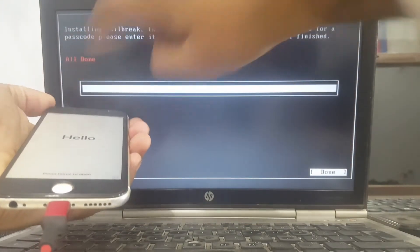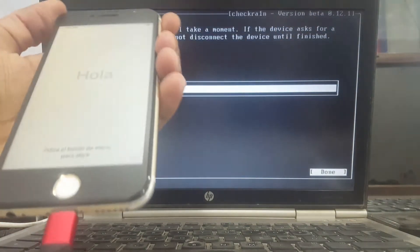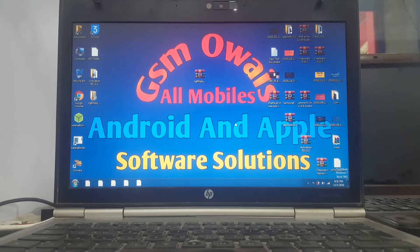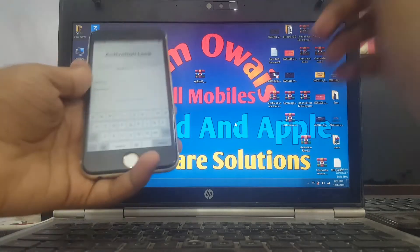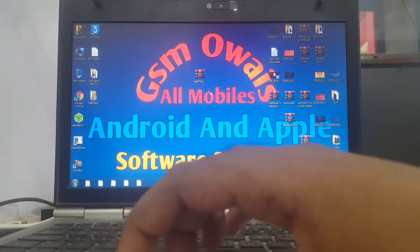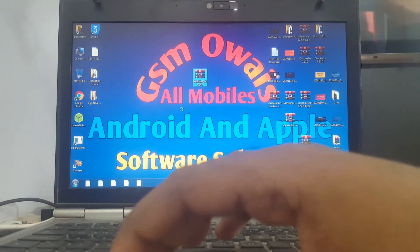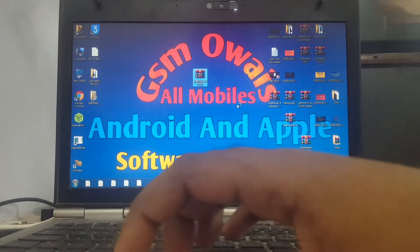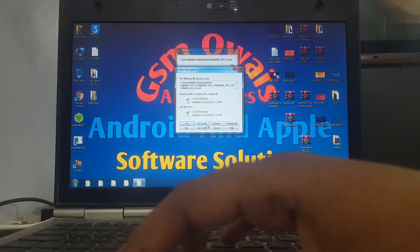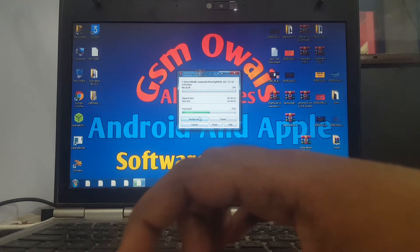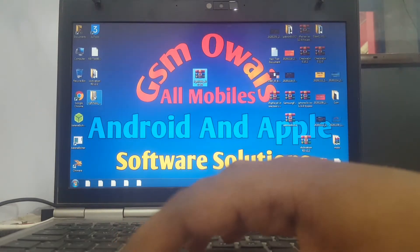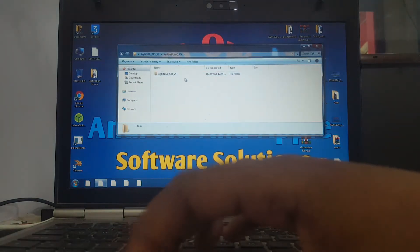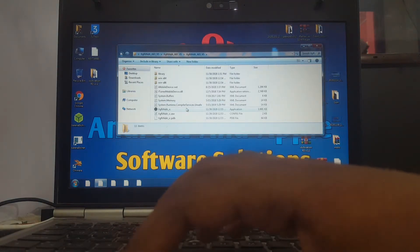You can see the jailbreak was successful. Go to Windows and download the file - the link is in the description. The downloading link is in the description. Extract the star file and open the folder.